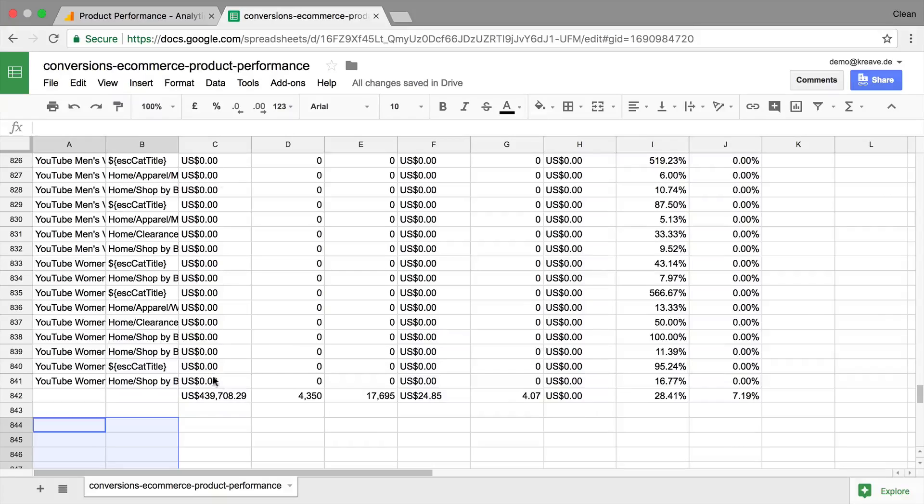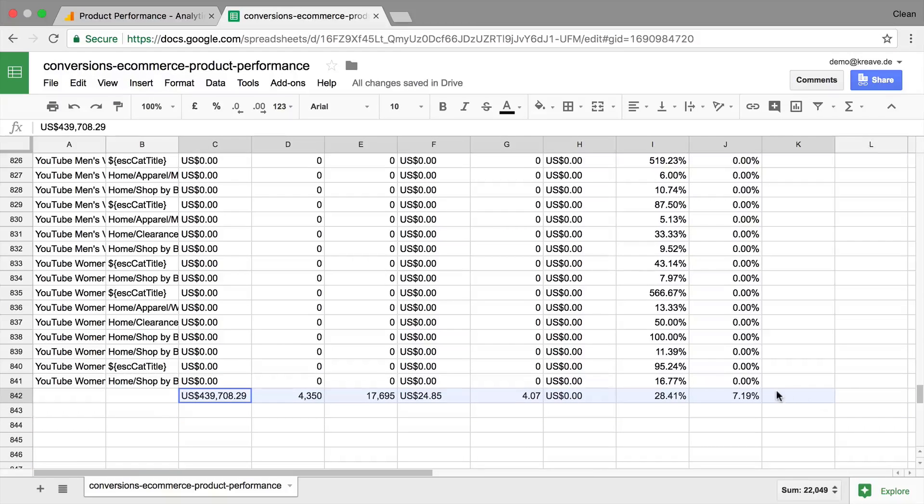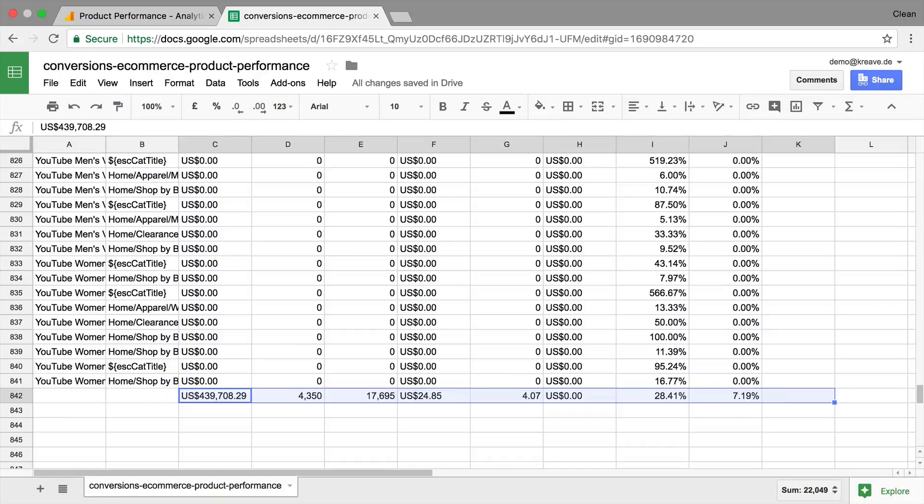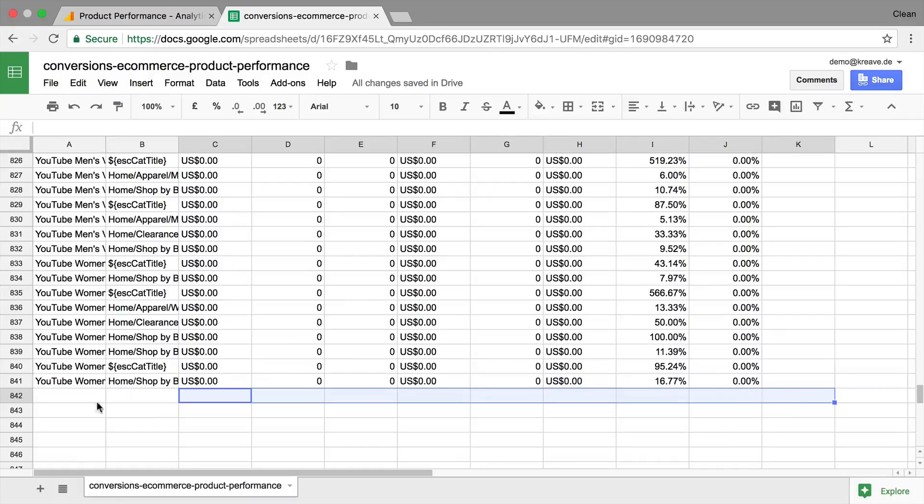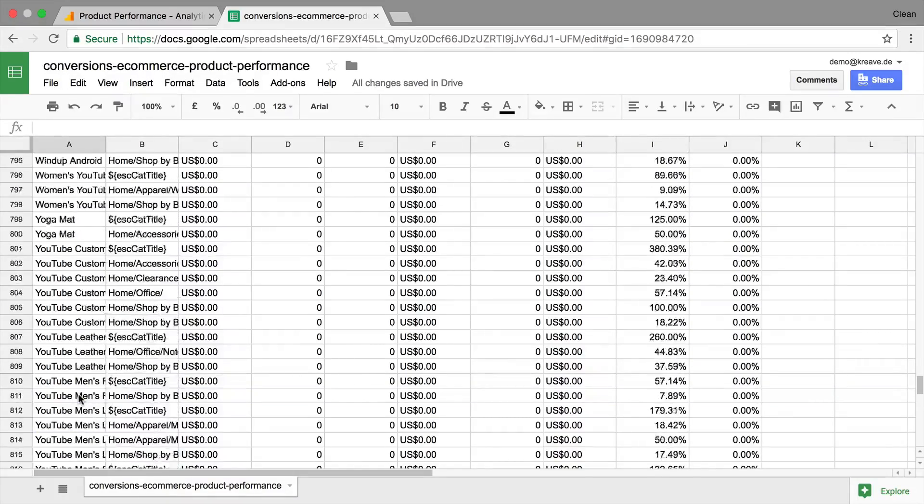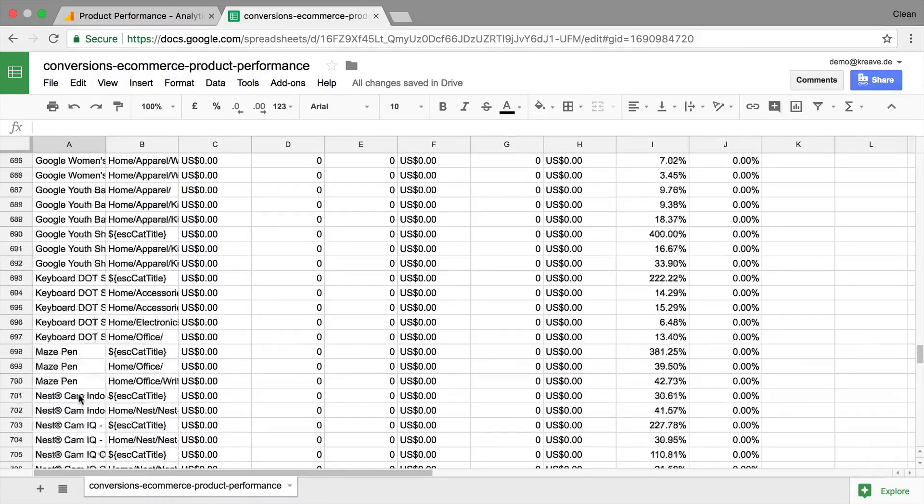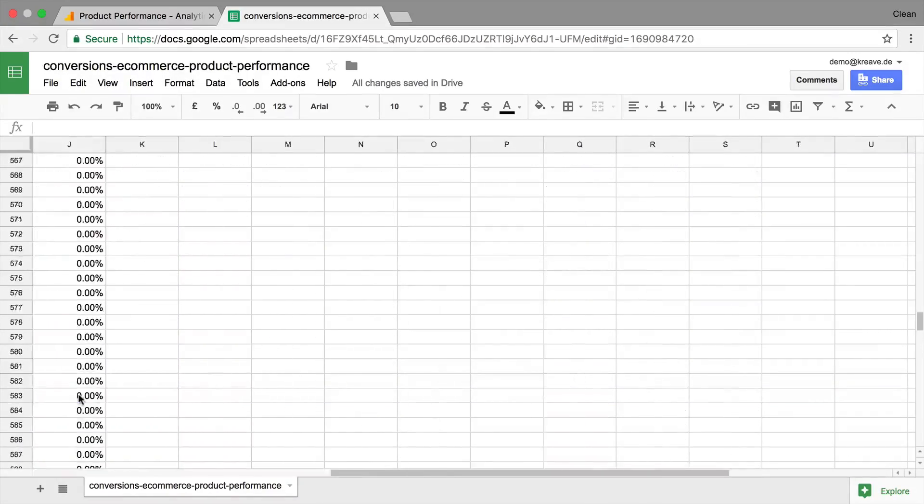And also the last row here summarizes, summates all the data above. We'll get rid of this as well because we'll do the data analysis, the summation ourselves in this sheet. So now we are left with our raw data that we want to analyze.